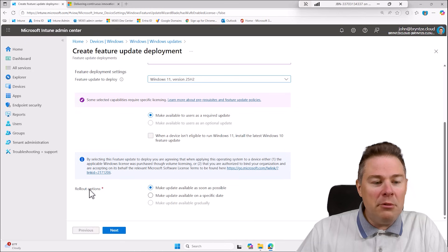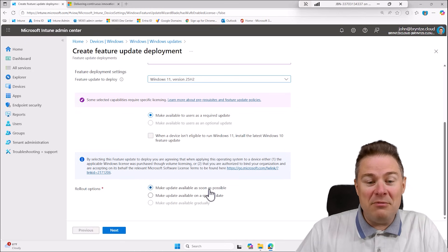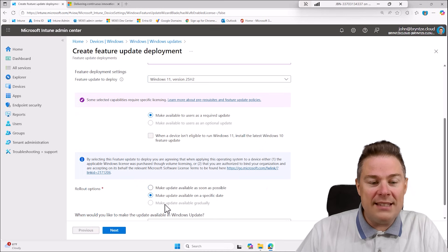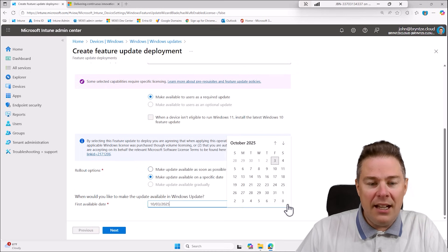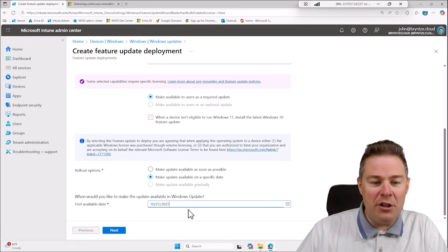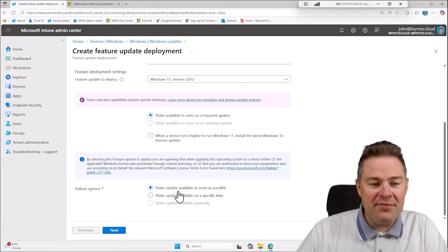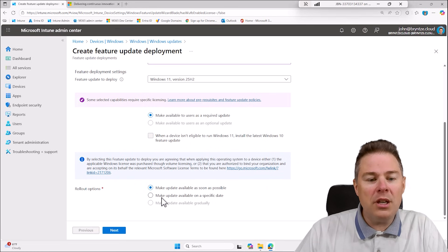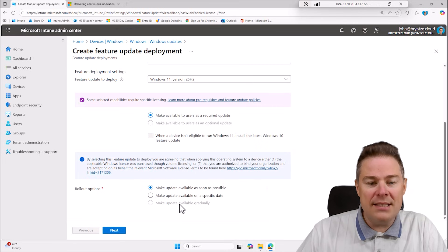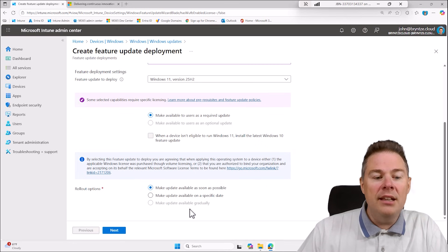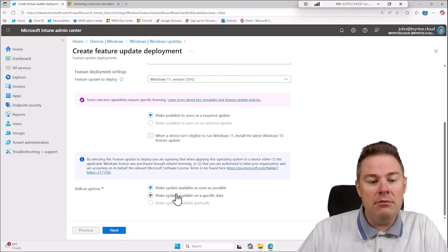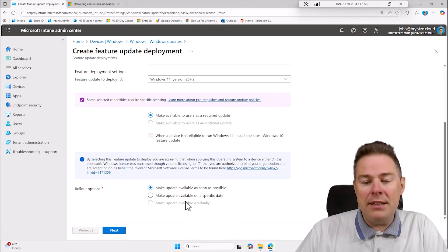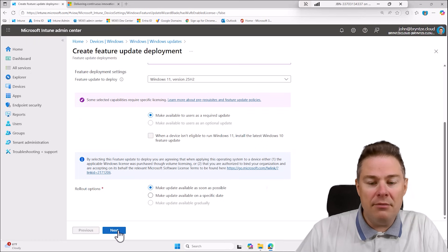Then we have the rollout options. We can make the update available as soon as possible or we can schedule a day to say like hey I don't want it today I want it let's say the 21st, but I actually want it right now. You can also make the update available gradually, it's gonna deploy it little by little which you can do manually by grouping instead.